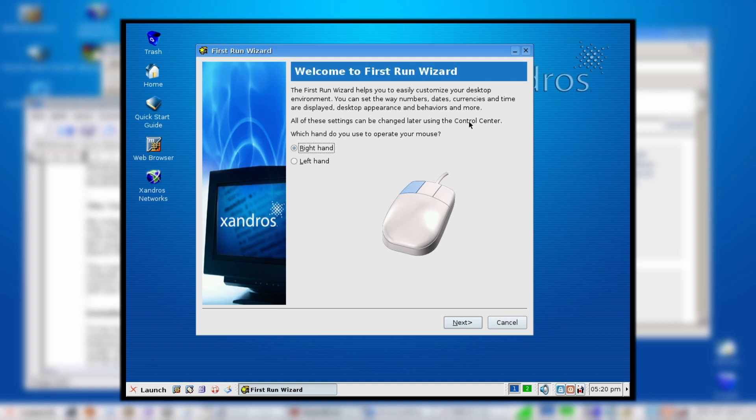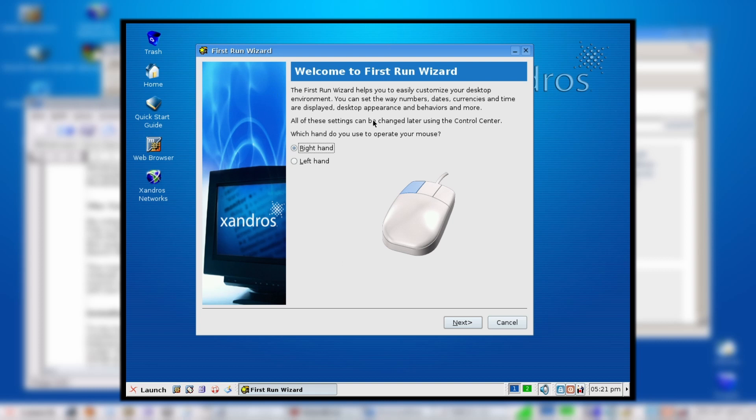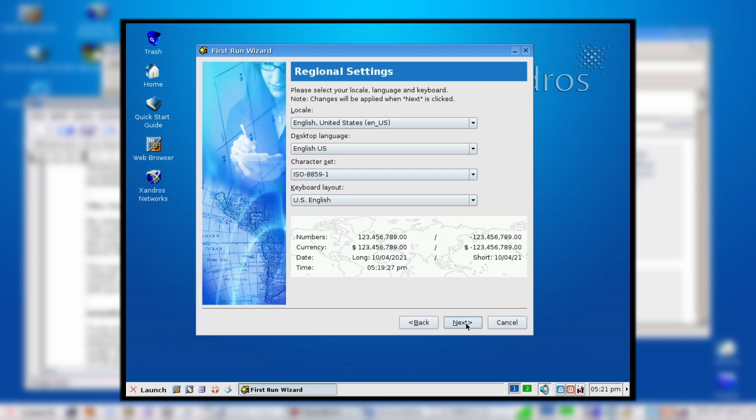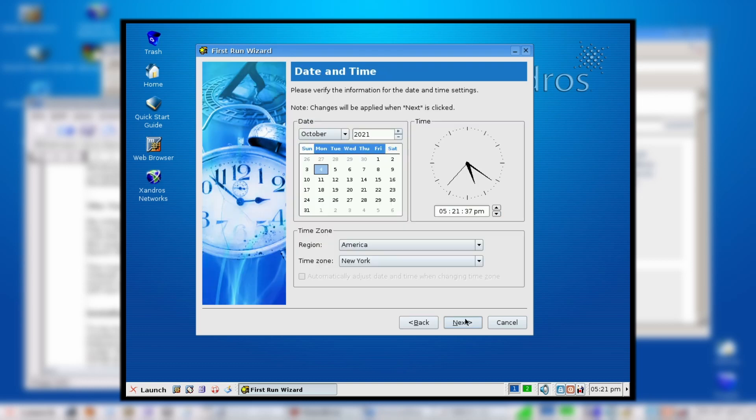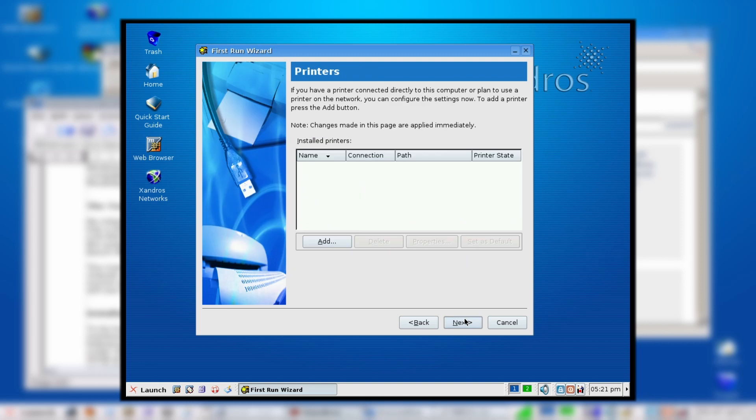Some people didn't like that in the community, but I kind of liked that they did that. This wizard here, I think this first-run wizard is actually a KDE thing. It's built on KDE 3.1.4, and it has CrossOver Office 3.0.1—we'll get into that later. I think this first-run wizard is a KDE thing; they just themed it with Xandros branding. Let's go through this. Just keep everything as default because it really doesn't matter.